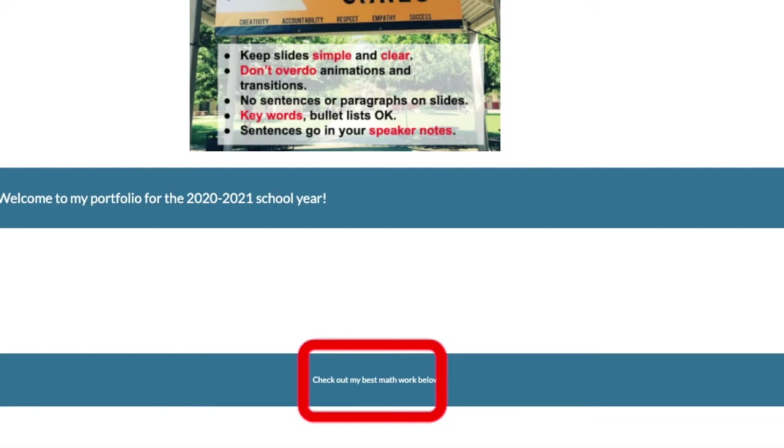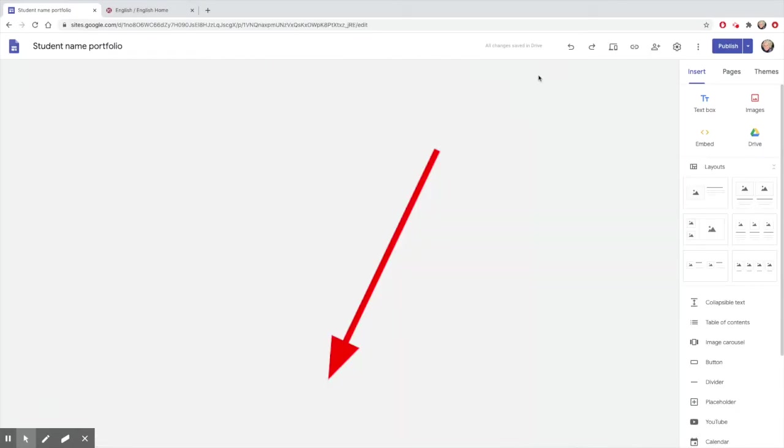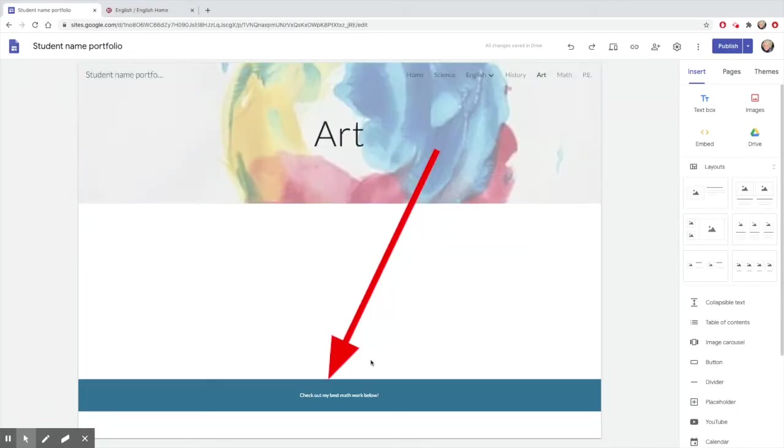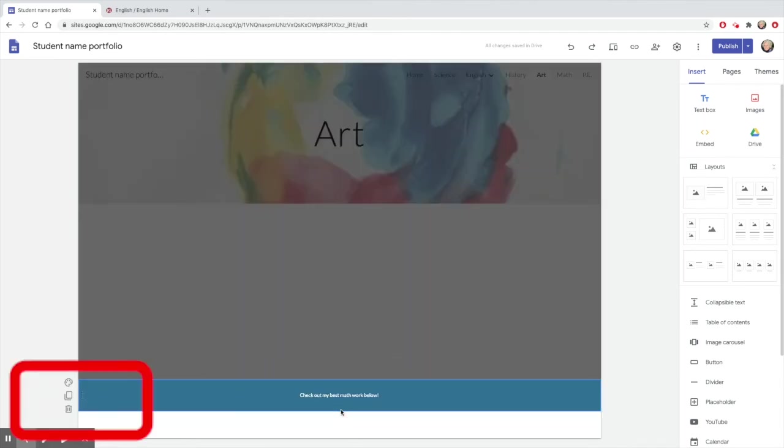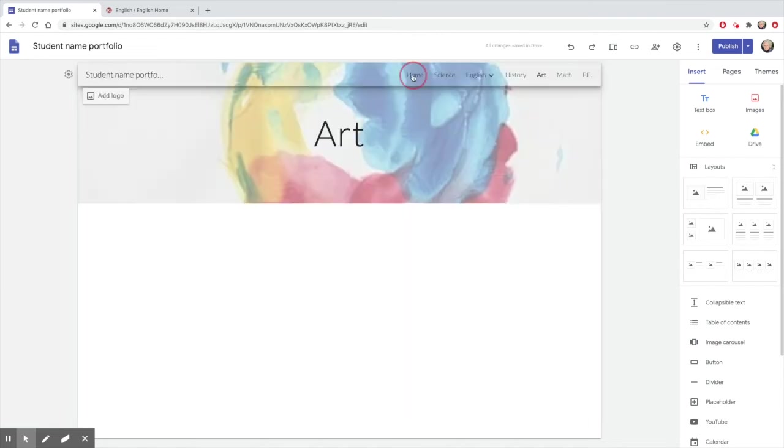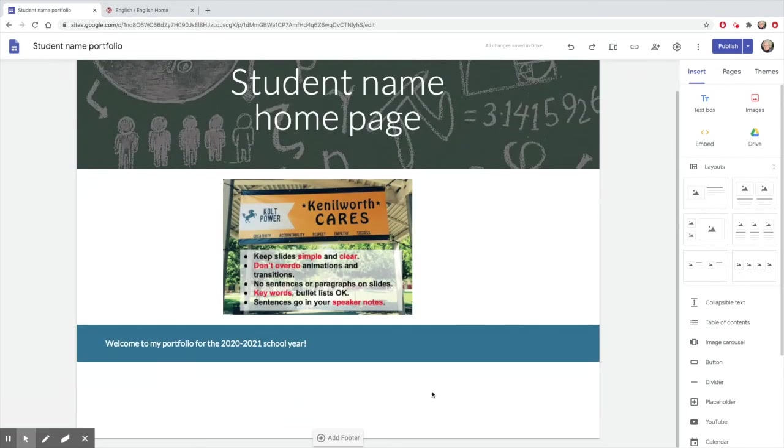You don't want a footer to have content that is supposed to be on just one page. So if you put something about math in your footer, it's going to show up on your history page, your art page, etc. If you accidentally add a footer, just click on Edit Footer and delete it. That will remove it from your other pages too.